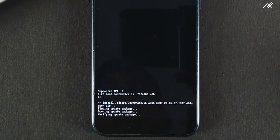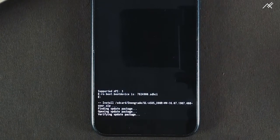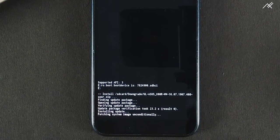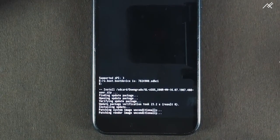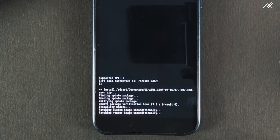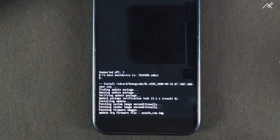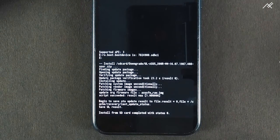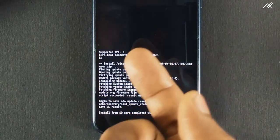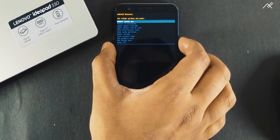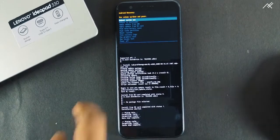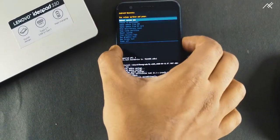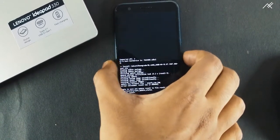It takes some time, so please be patient. Once it is done, do a factory reset and clear the cache. If you want Pi Beta, this is the time for you to stop. You can reboot to system and you will be in Pi Beta — no need to do anything else.